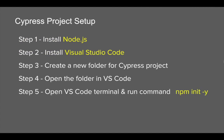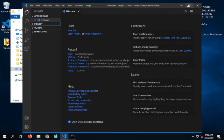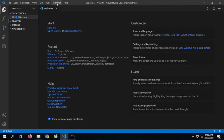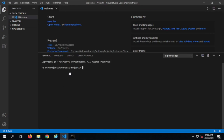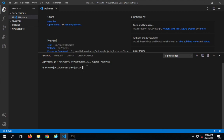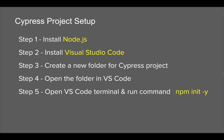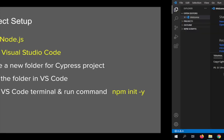We have done step number four — opening the folder in VS Code. Now we will open the VS Code terminal and run the command 'npm init -y'. I'll tell you what this command will do. I'll expand Visual Studio Code, click on Terminal, and select New Terminal. You will see it opens a terminal window on the same folder you have open in VS Code. It has opened a terminal on my project one folder — this is a very good feature in VS Code.